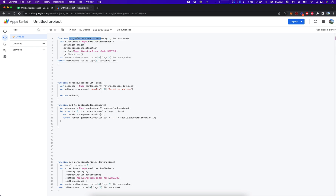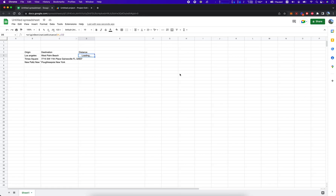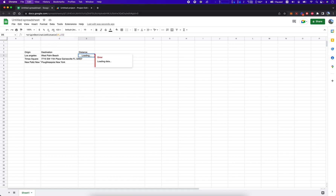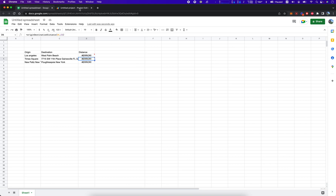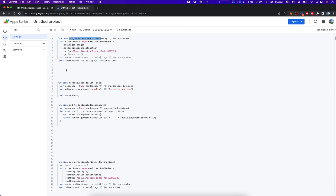Oh, we didn't save it — don't forget to save it. Usually it auto-saves. Then we had an error: cannot read property zero of undefined. That's because I forgot to add the zero index there.